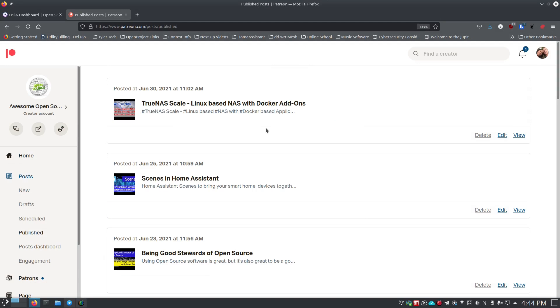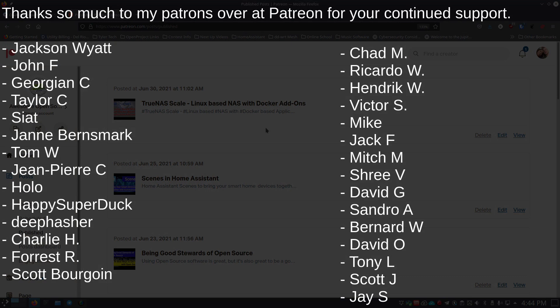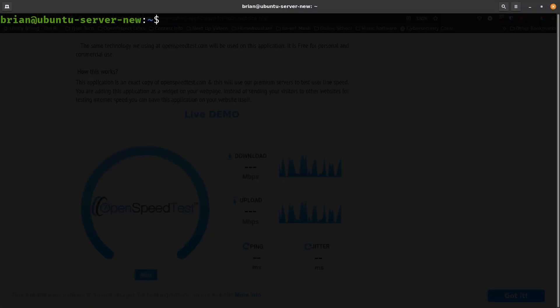I want to say thank you to all my patrons over at Patreon and my subscribers on YouTube — thank you so much for your support. I love doing this channel and making this content for you. I do post all of the videos over at Patreon now. If you're interested in getting notifications through Patreon instead of YouTube, jump over and become a supporter at patreon.com — I've got the links in the description.